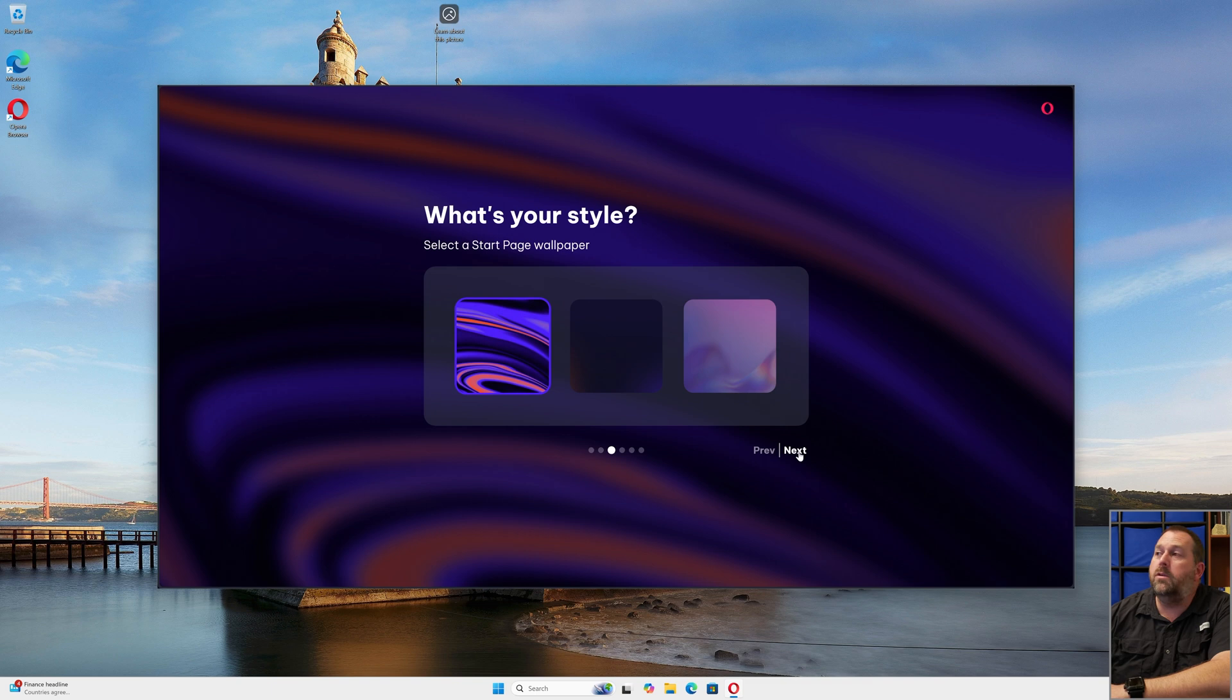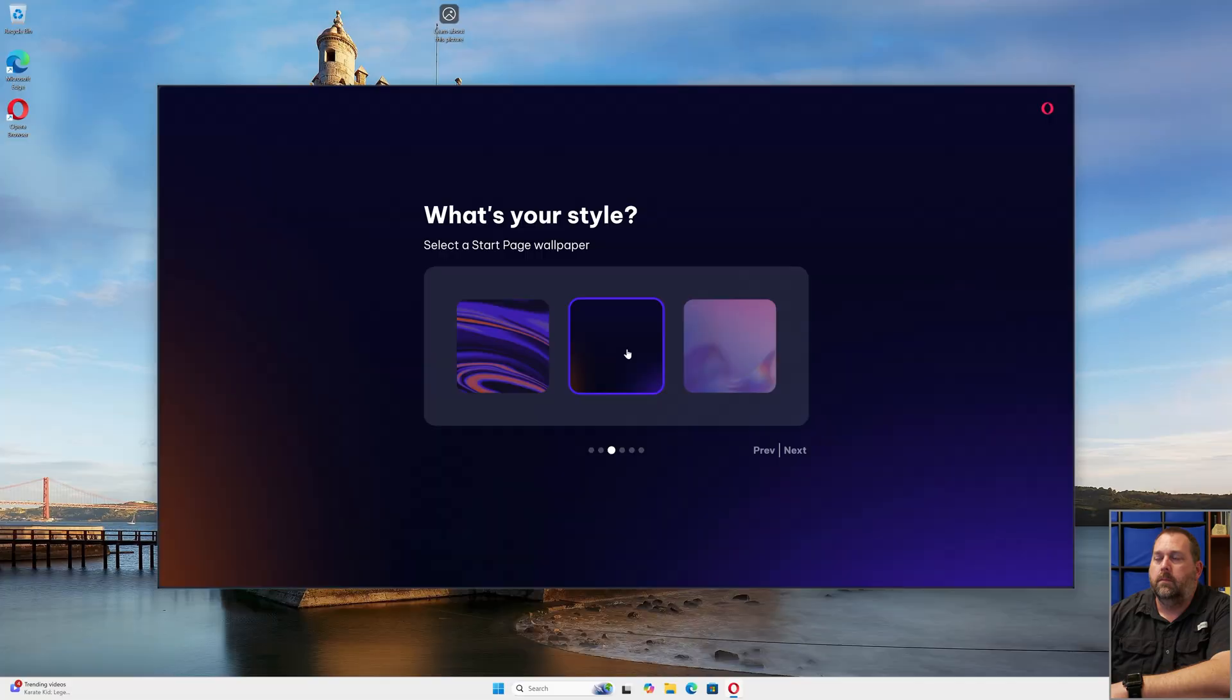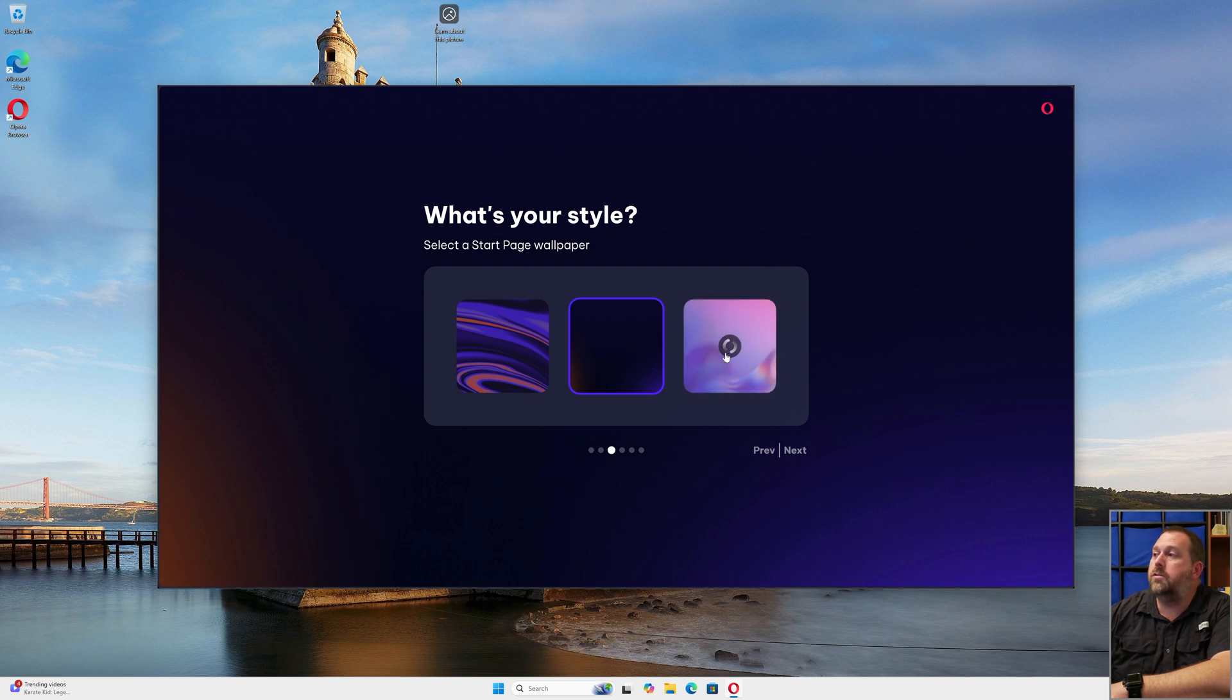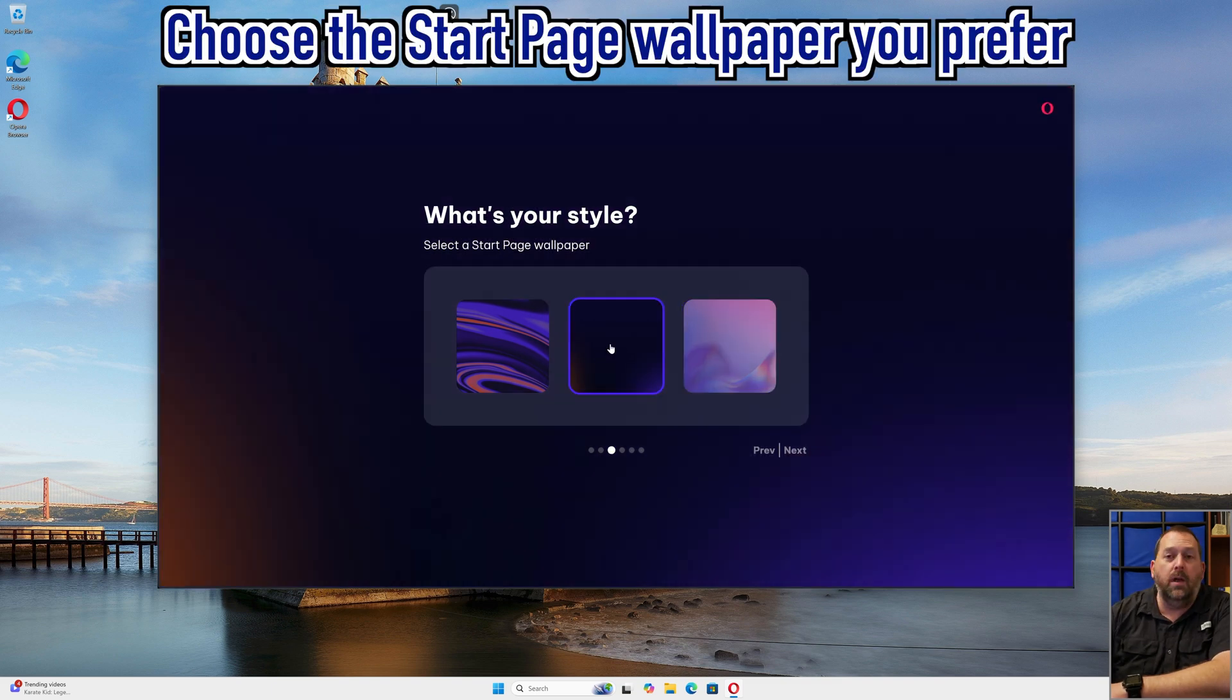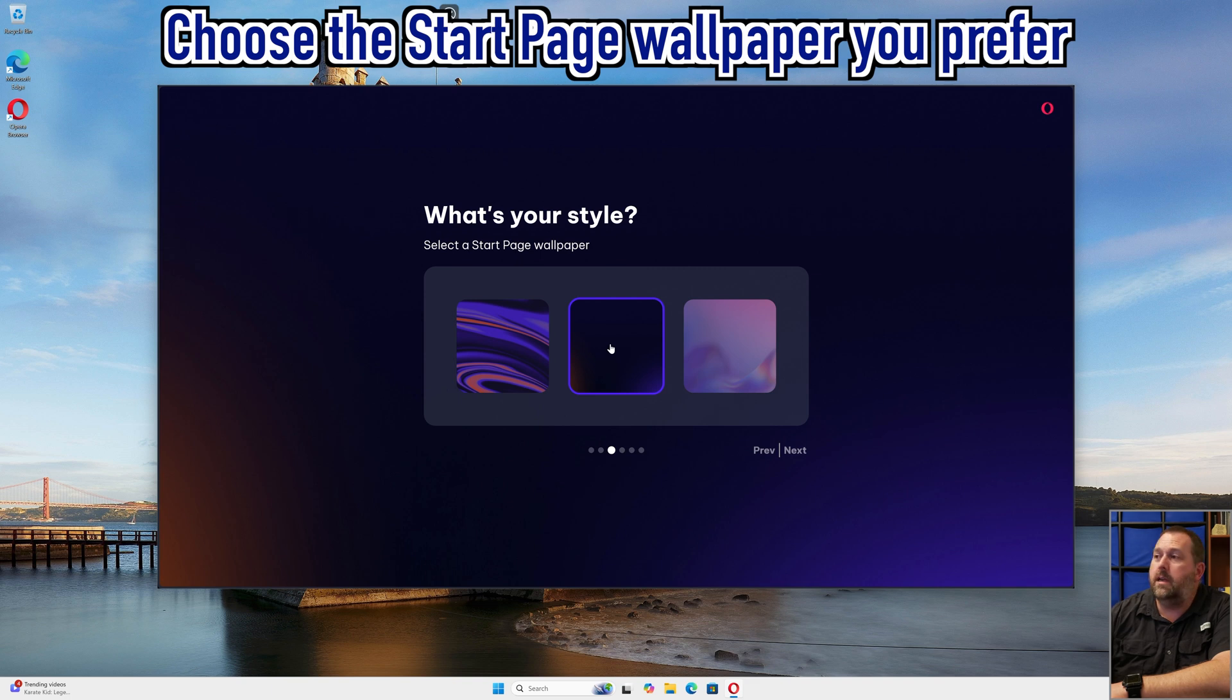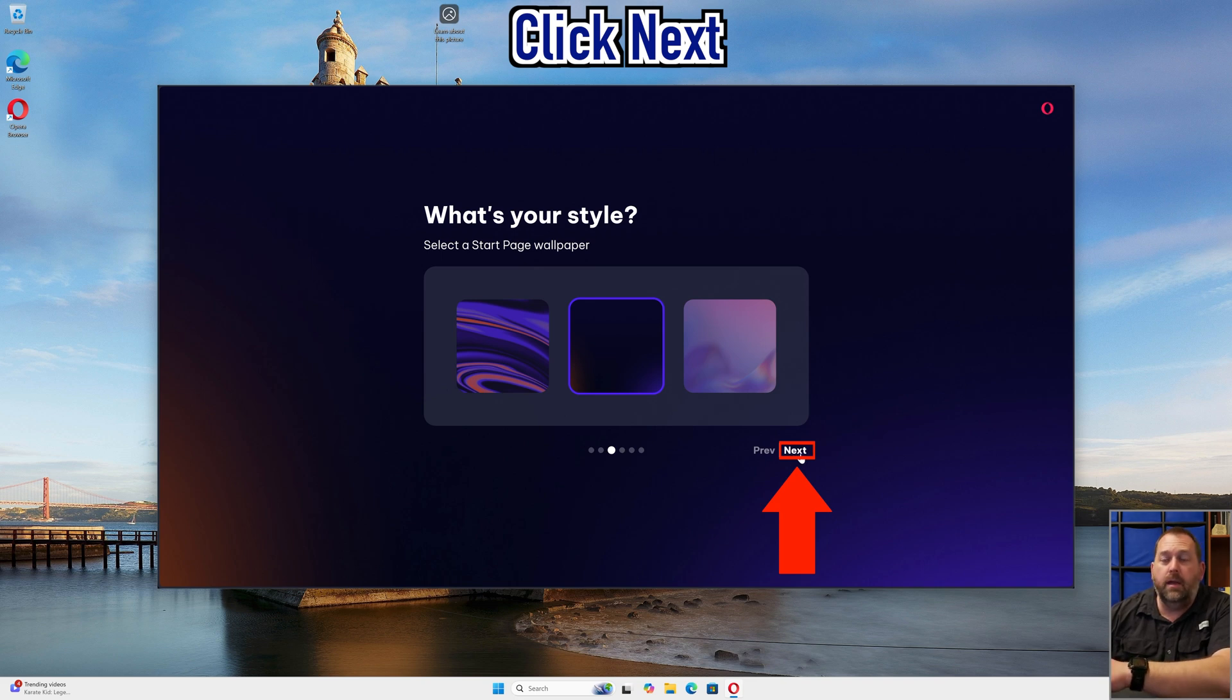Now here it wants to know what start page wallpaper would you like to have. It's currently set to this one, but I can also choose this one, and I can also choose this one. I personally like the middle one out of the three, so I'm going to go ahead and choose it and leave that as my start page wallpaper. Then I'm going to click next. But you would want to pick the one that you like and then go ahead and click next.